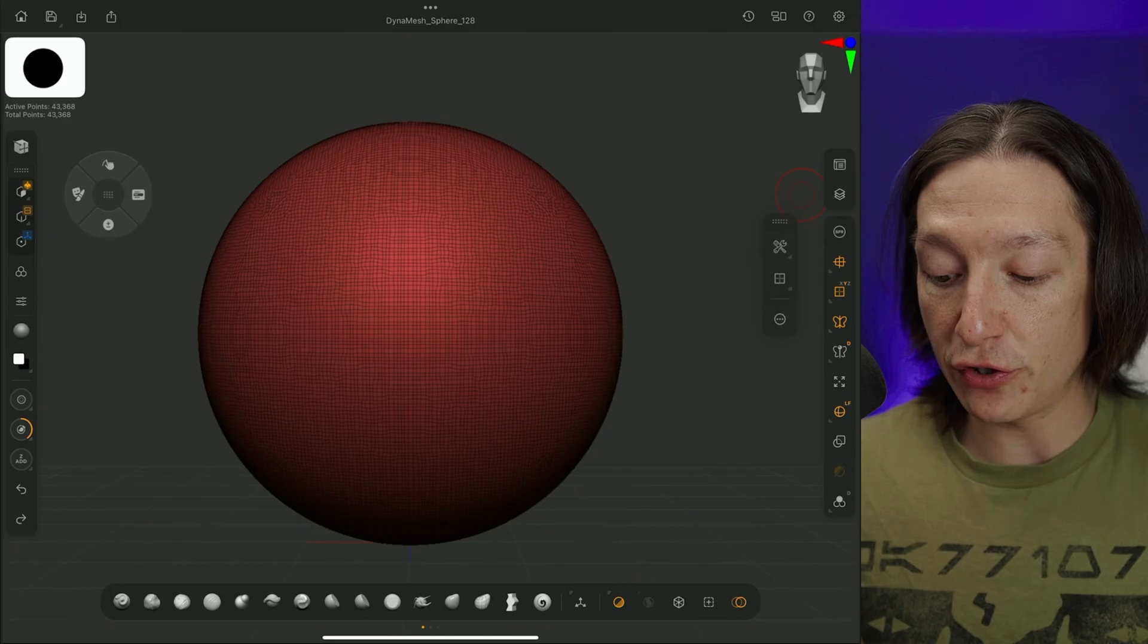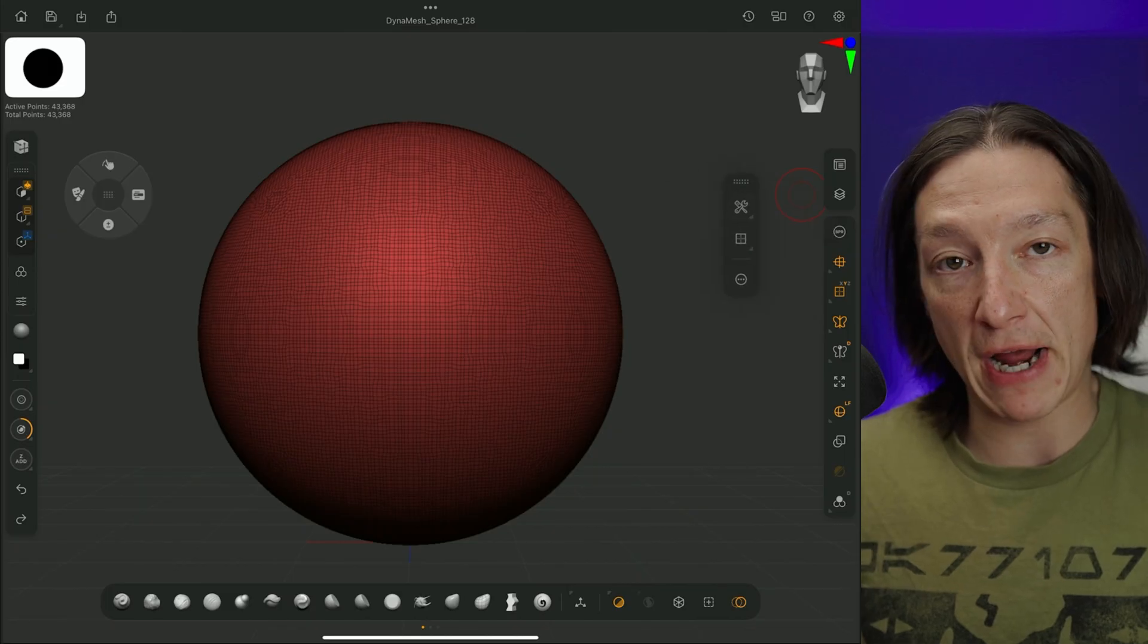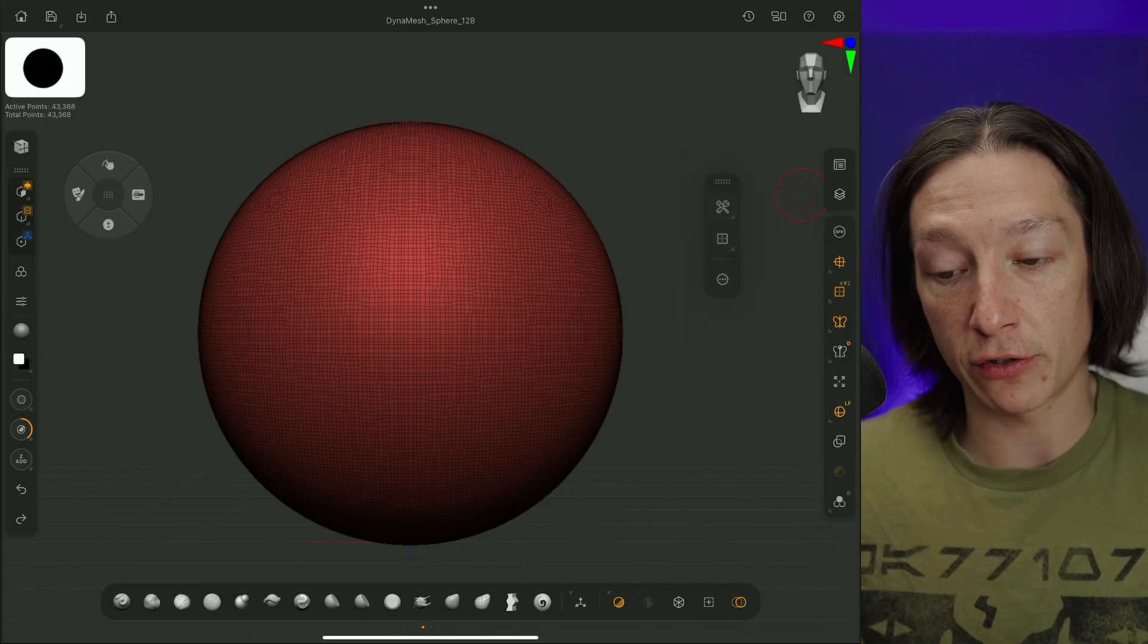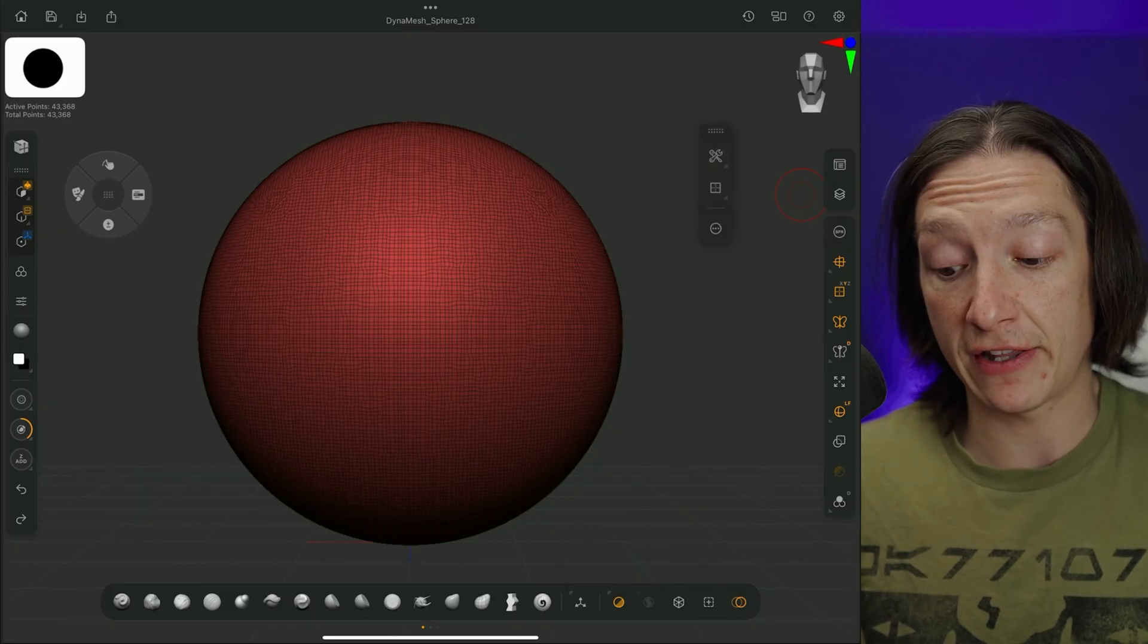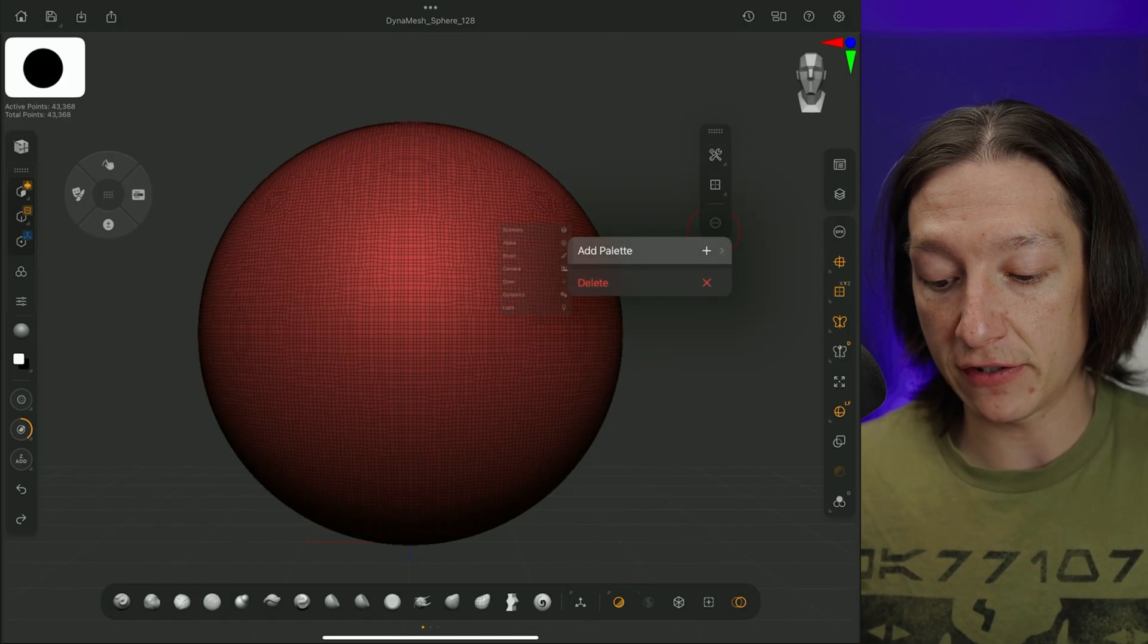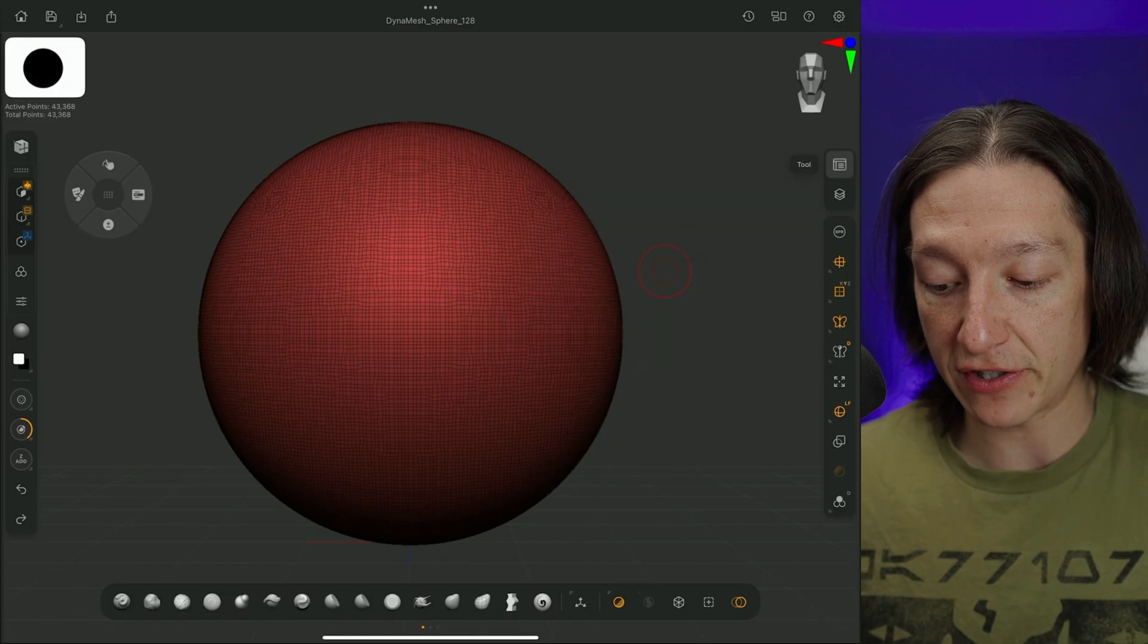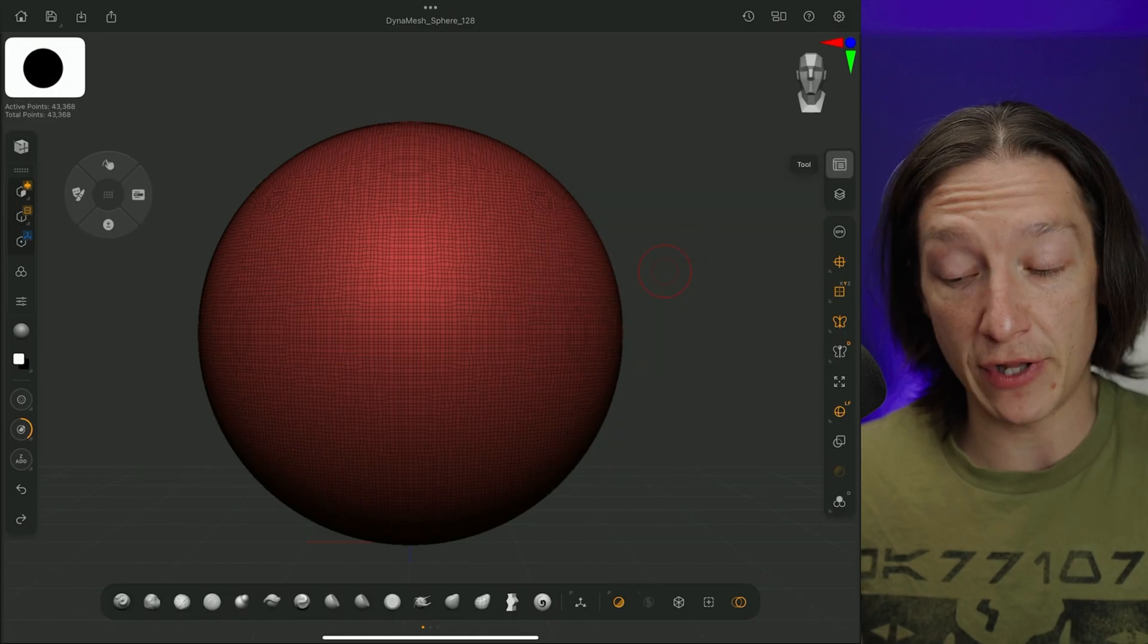So the first thing's first is you want to have one of these palettes over here on the right side. Now, if you don't have anything like this, I'm going to go ahead and delete it so you can actually see how to do that.